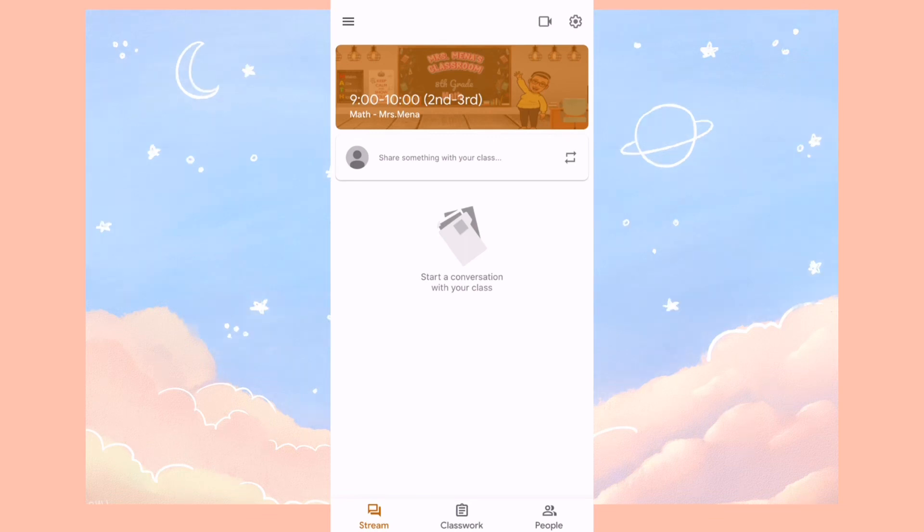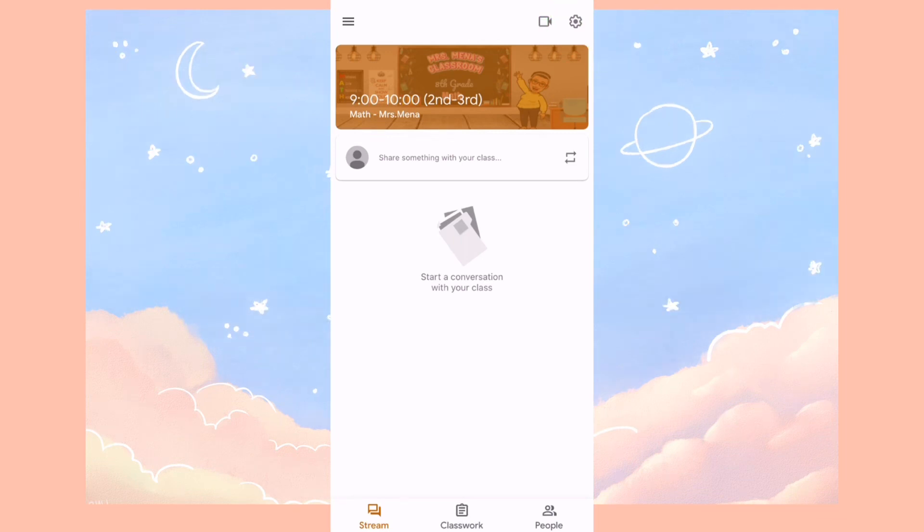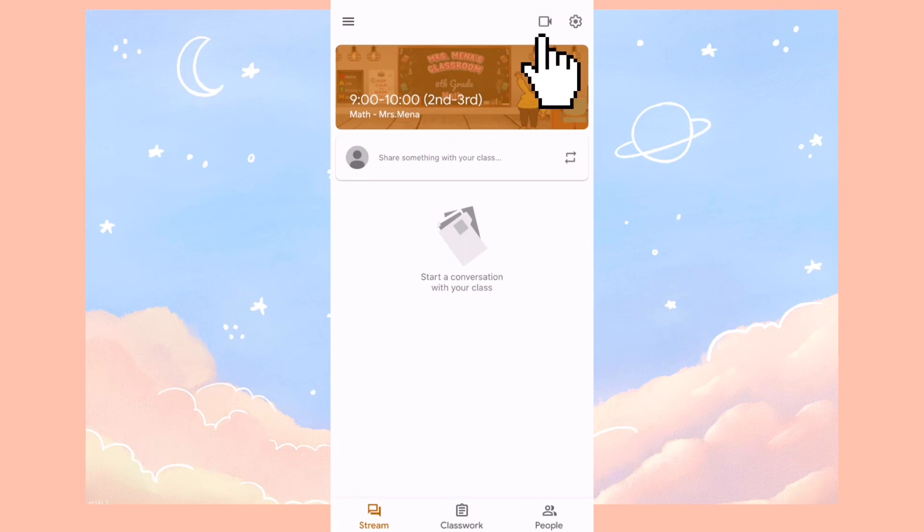Now on the top right corner, you see a camera and then you see a gear icon. In order to enter Google Meets, you're going to click on the camera icon on the top right hand corner.